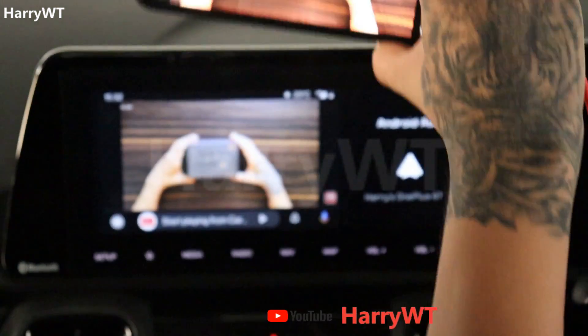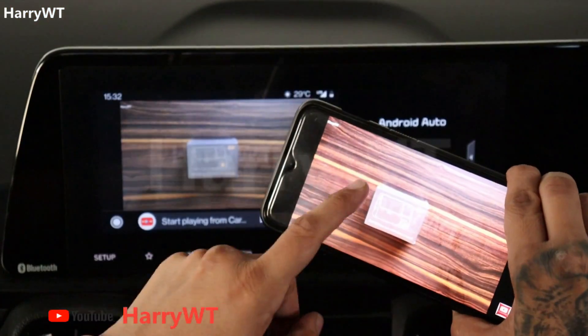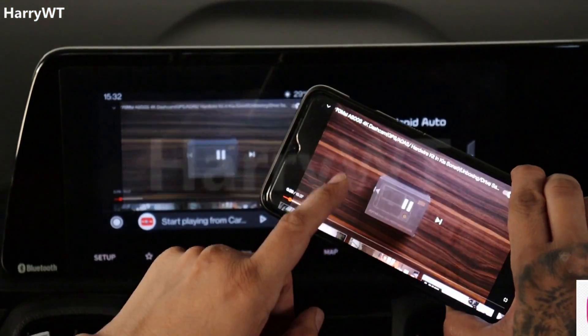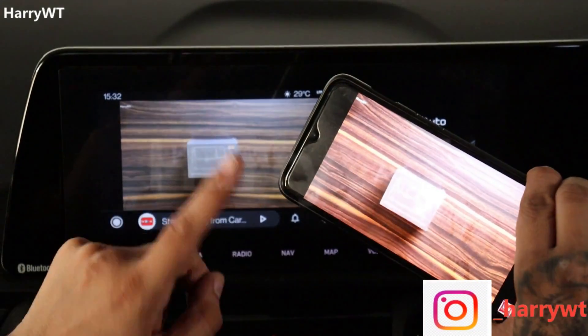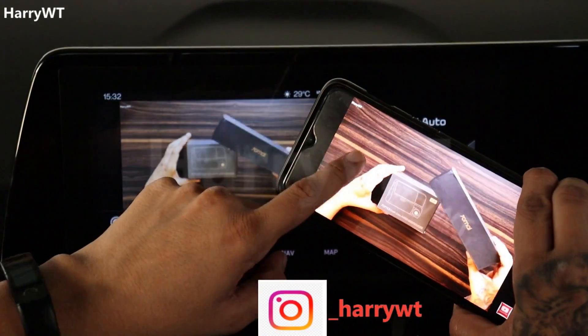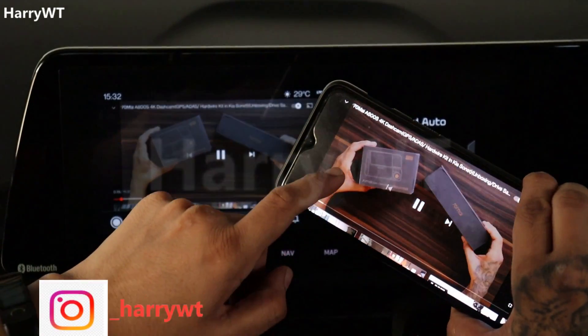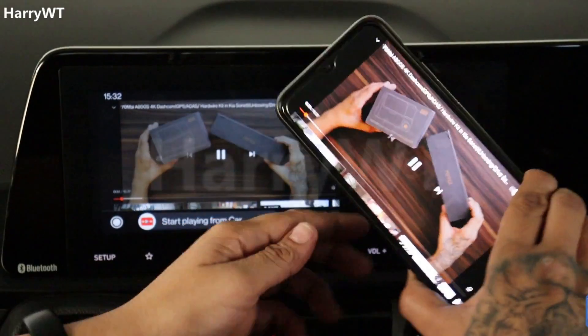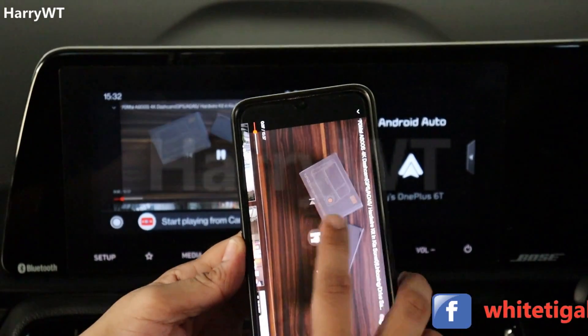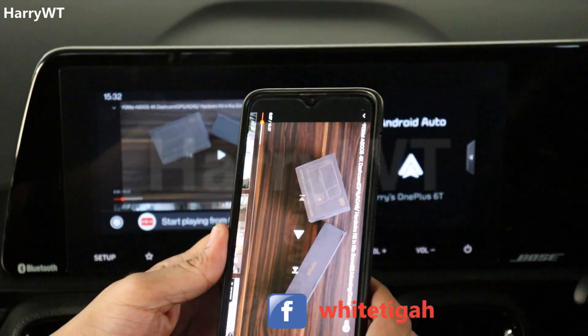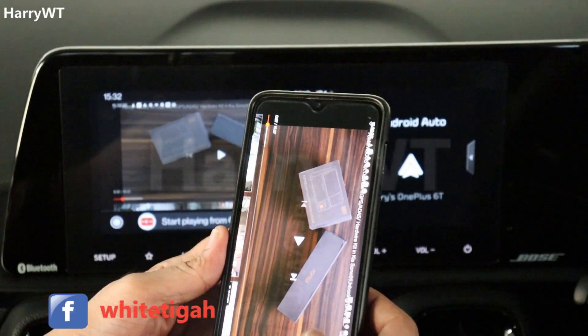As you can see, the video quality is great and there is no lag or distortion while playing videos. You will notice that I'm not able to pause the video from the car's touchscreen — it can only be controlled from the connected phone.